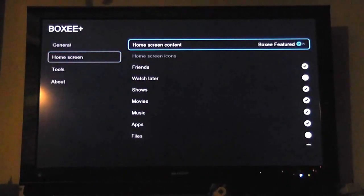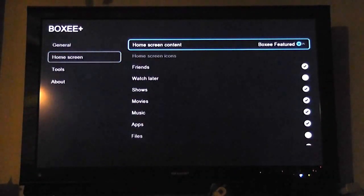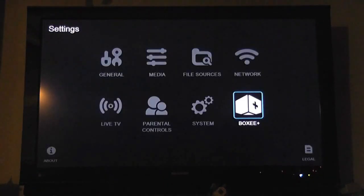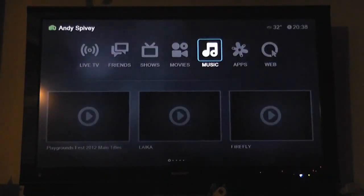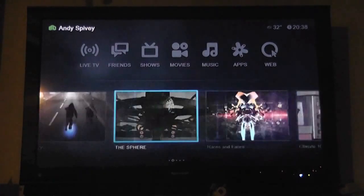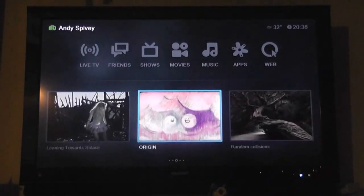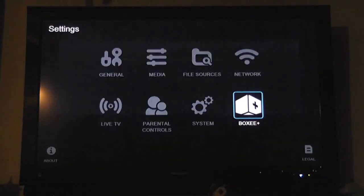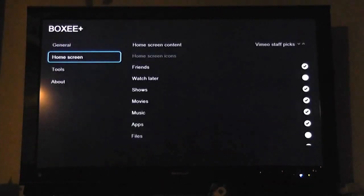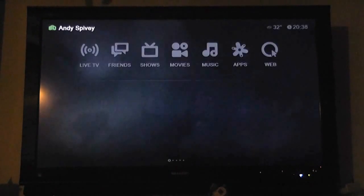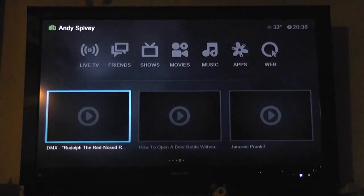Home screen. We can change what is displayed on the bottom. So if we switch this over to Vmo Staff Picks and jump back to our home screen, this will change to show us all the wonderful things that are on Vmo today and the last few days. Let's jump back into our settings again. Home screen — Vmo Staff Picks.